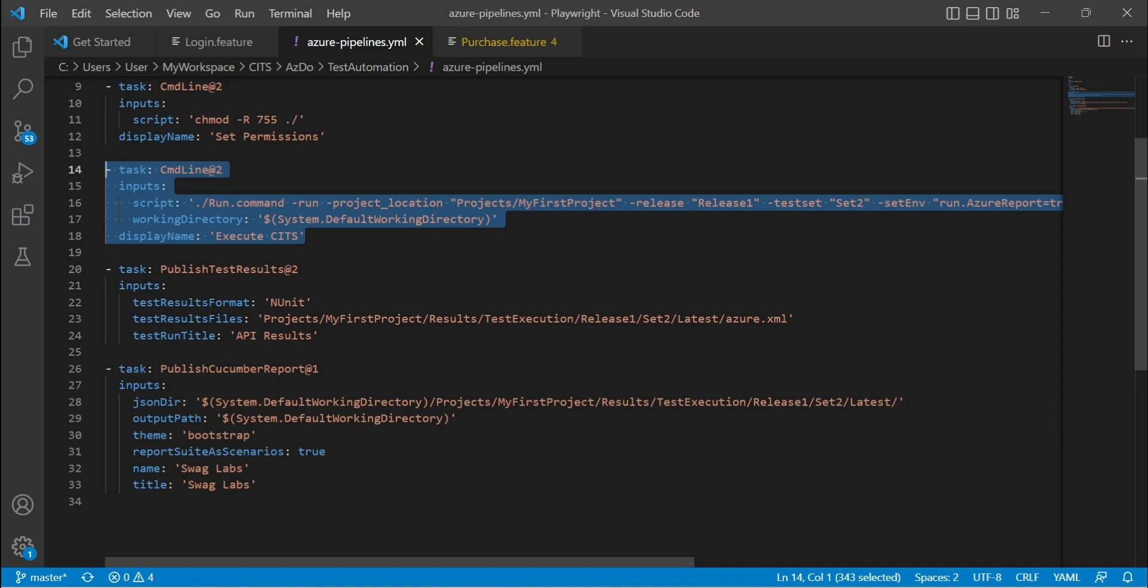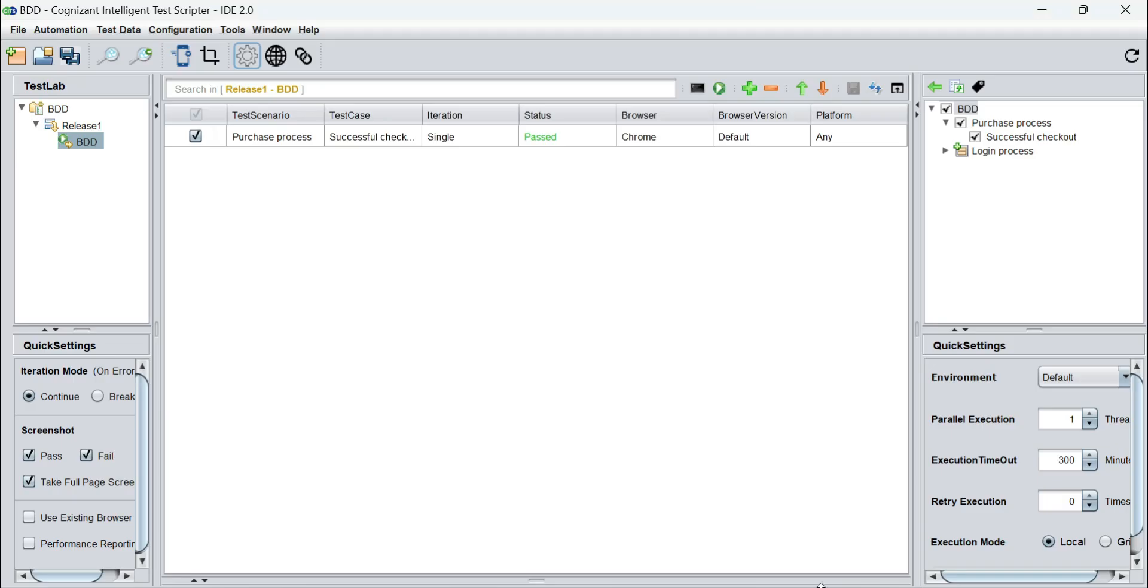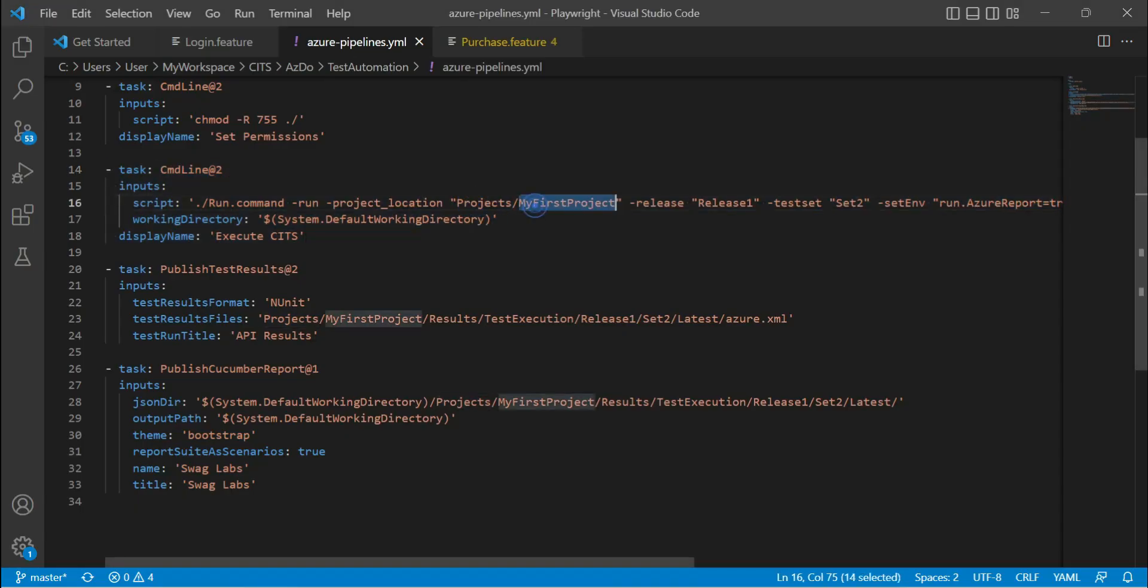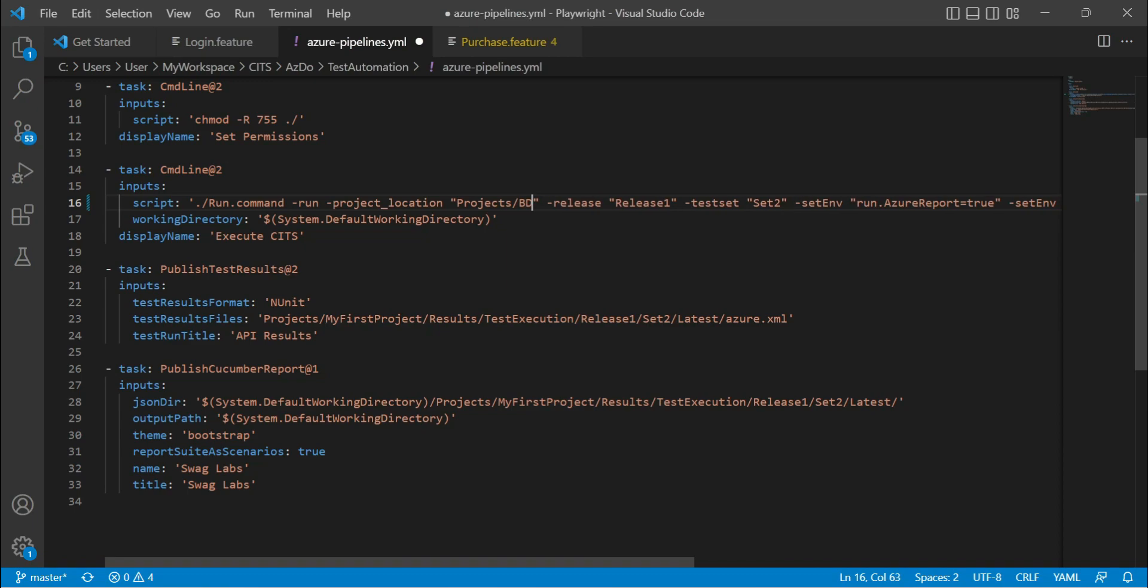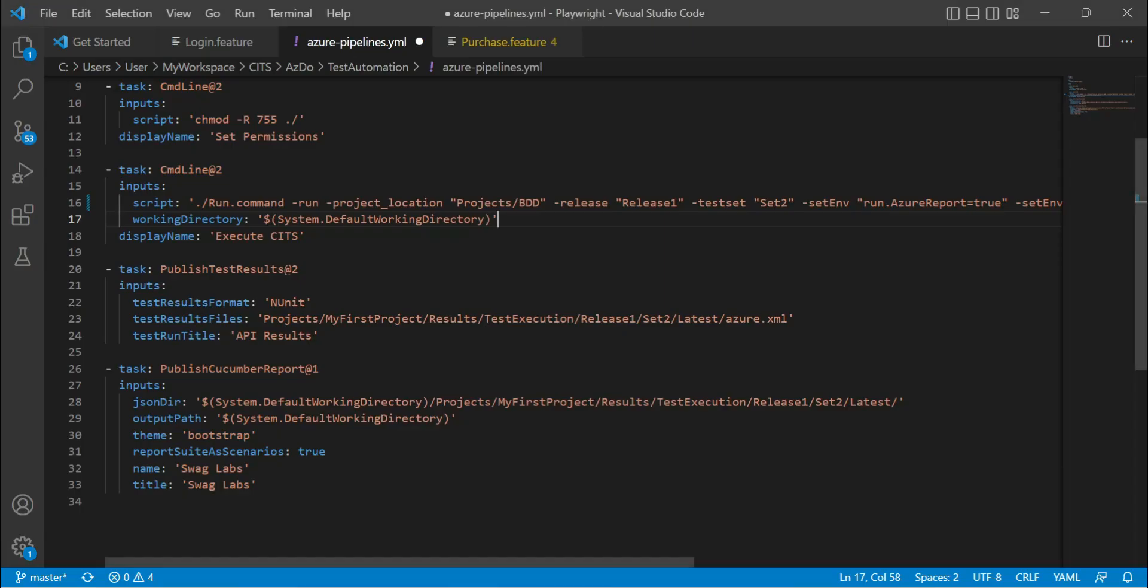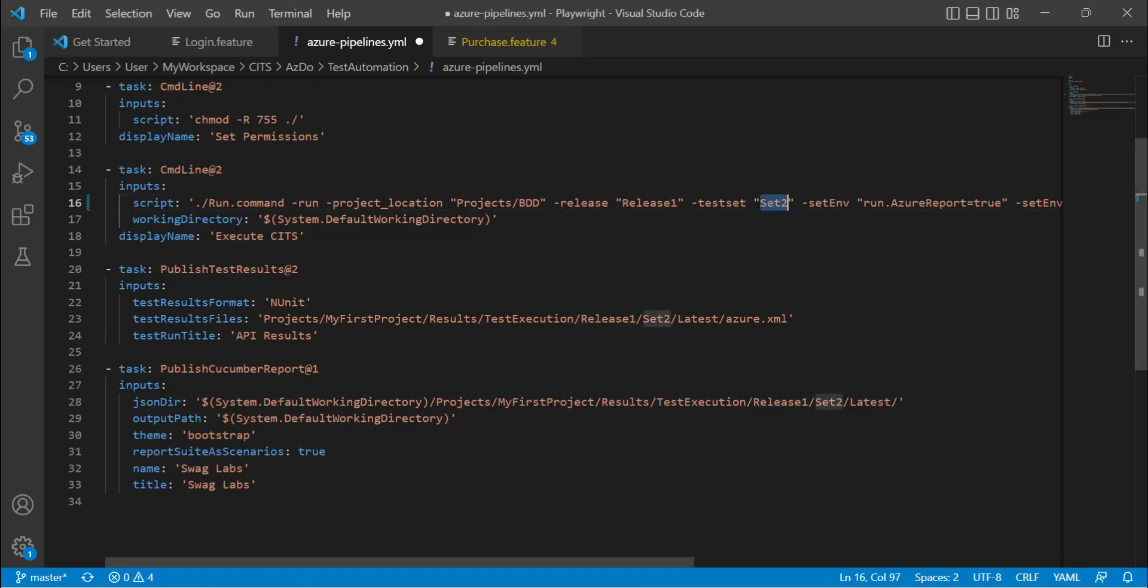What we have done is we have created a project called BDD. So here under projects, I have to change the name of the project. It's going to be BDD. The release name is release one, so release one is fine. The test set name is BDD.